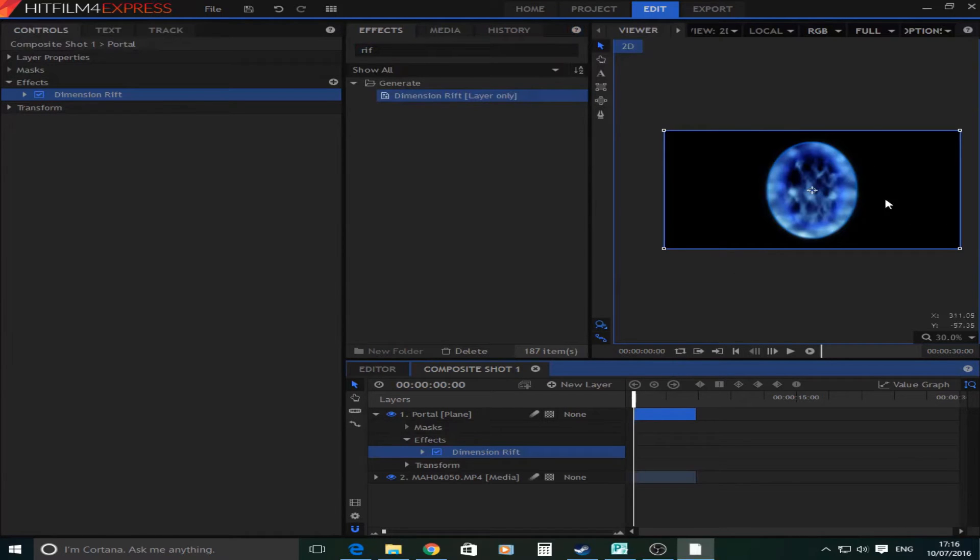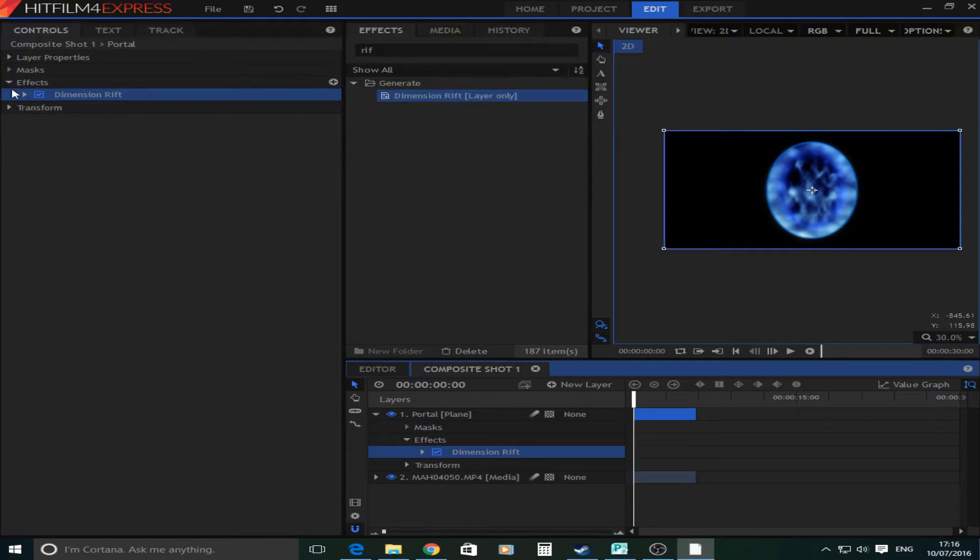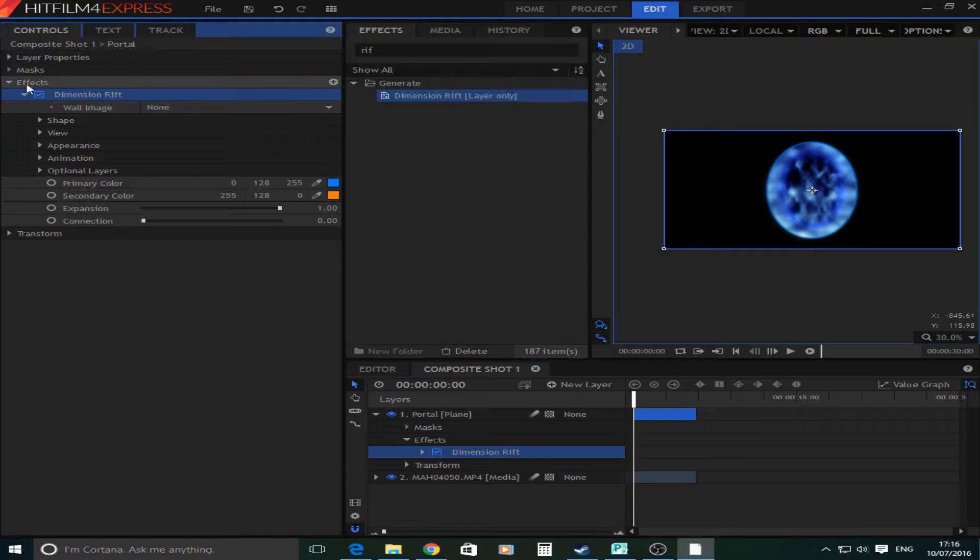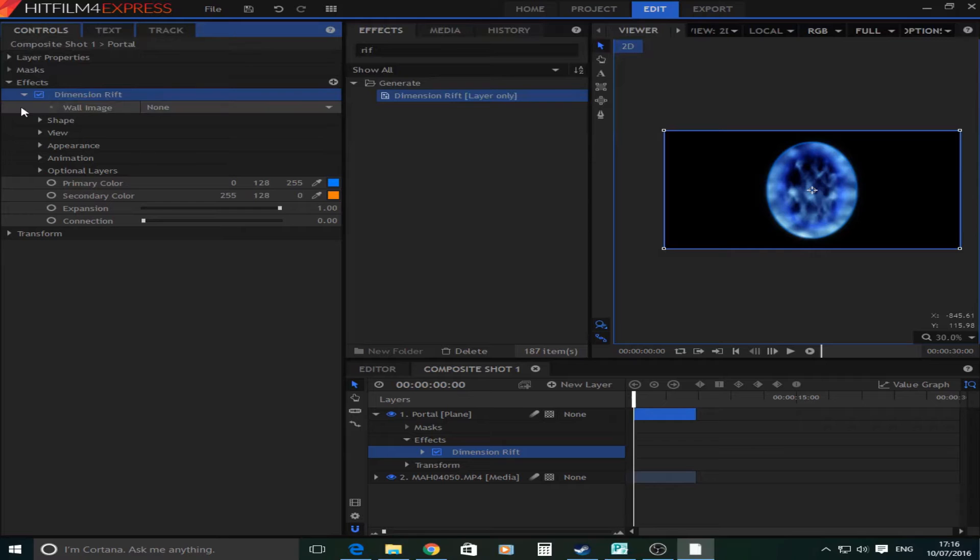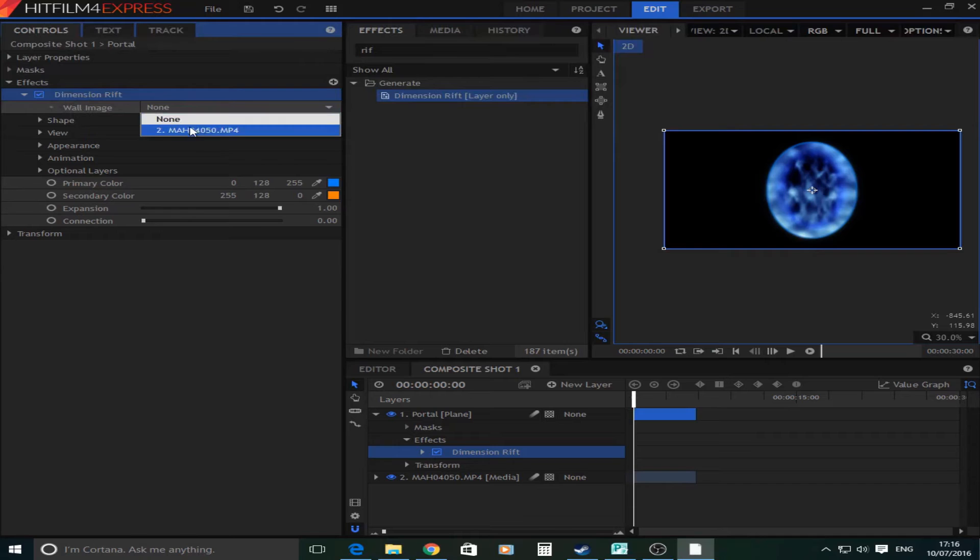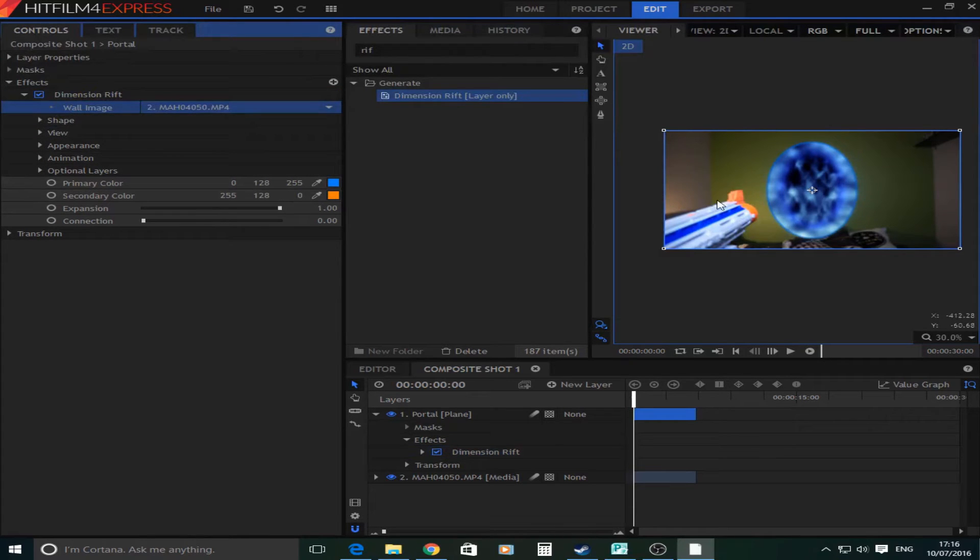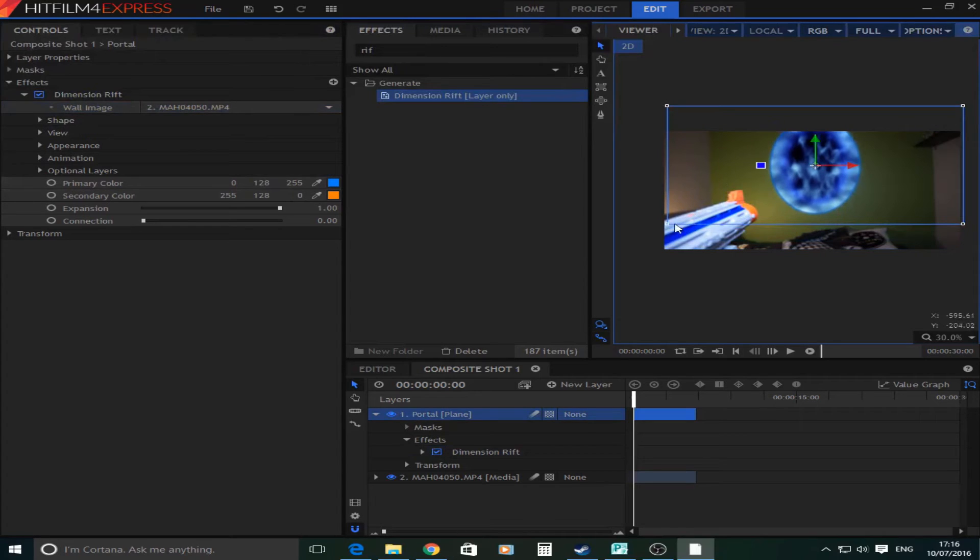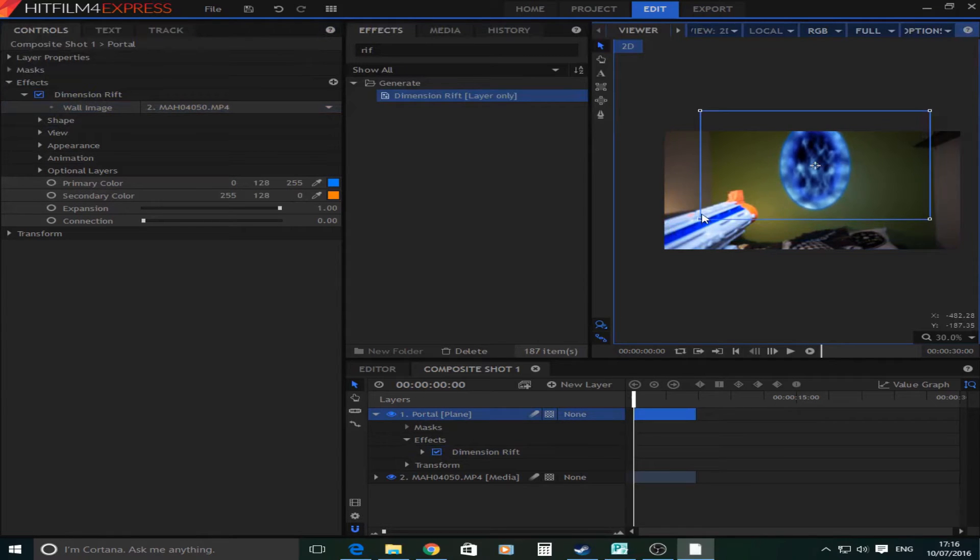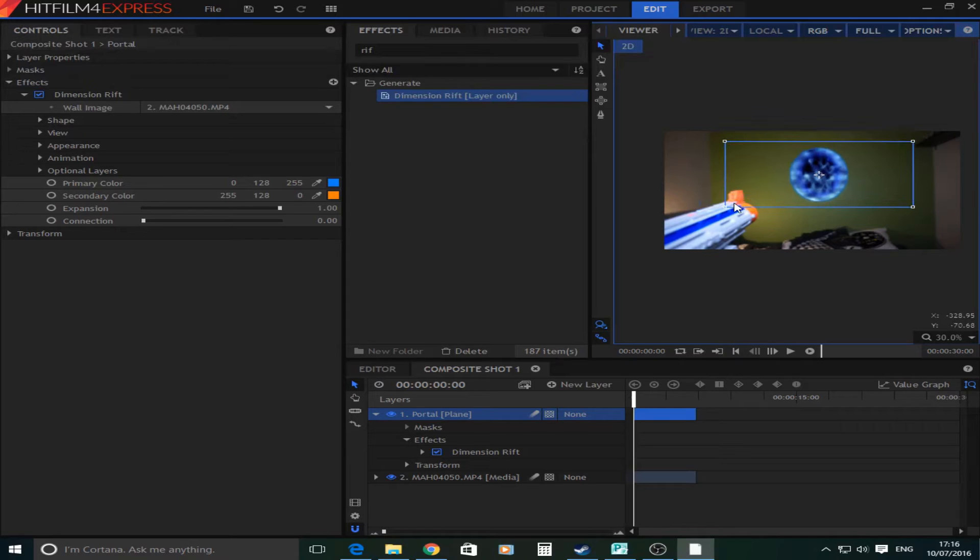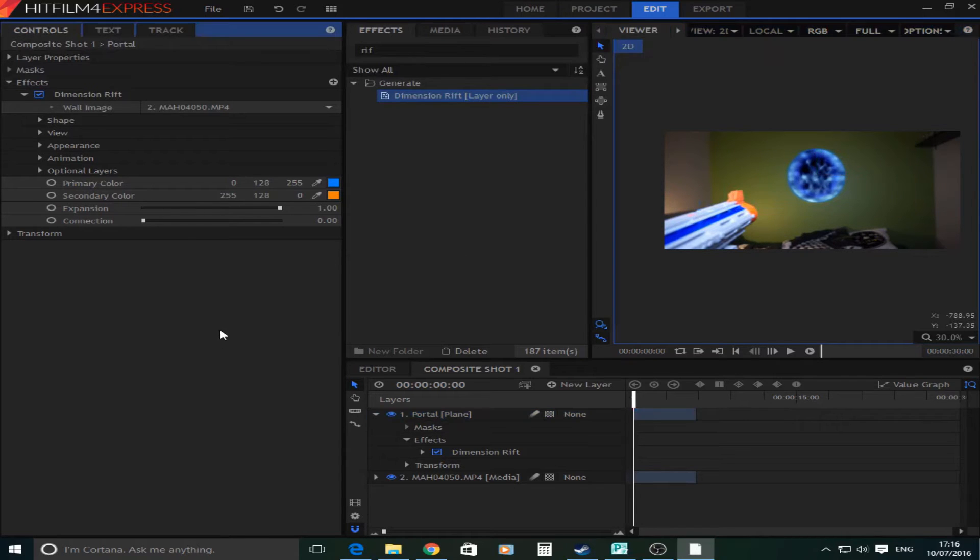So now as you can see it's basically just the portal on a blank background. Now you're going to go to the controls panel and go to effects and drop down and it's going to have dimension rift. And the first thing you'll see is this one here that says wall image. And I'm going to want that wall image on the footage as you can see there. So first what you're going to want to do is reshape that so it fits under the wall.